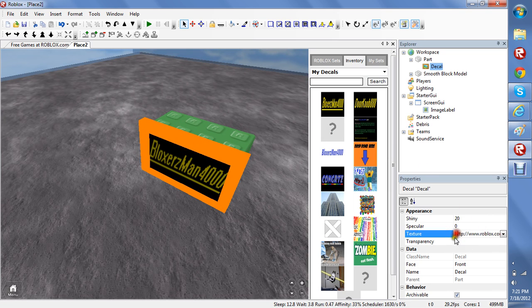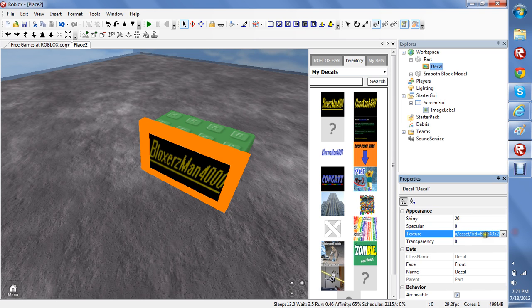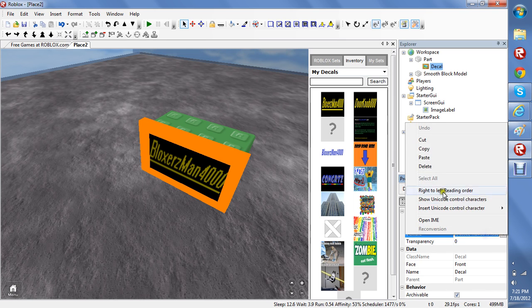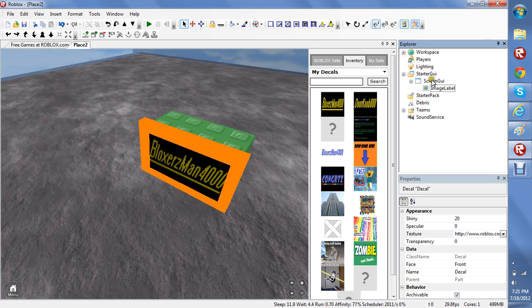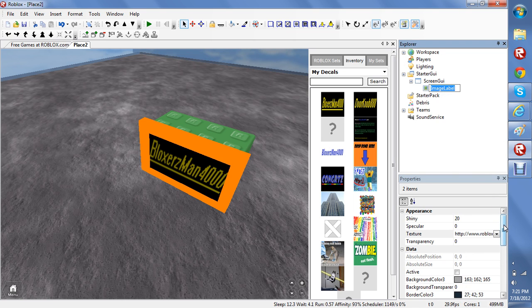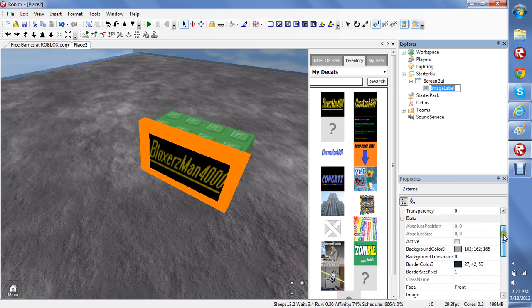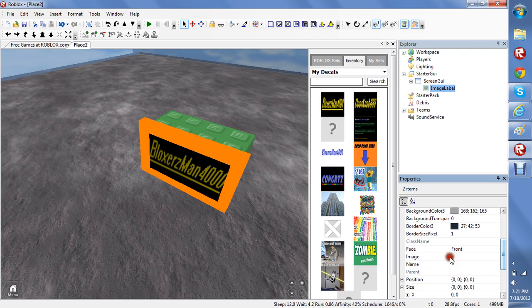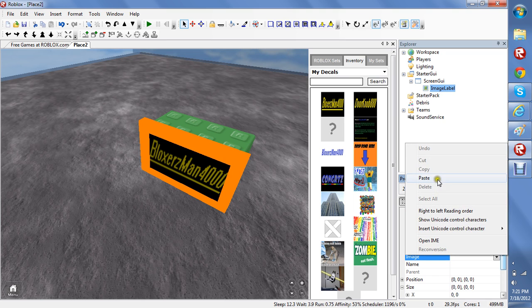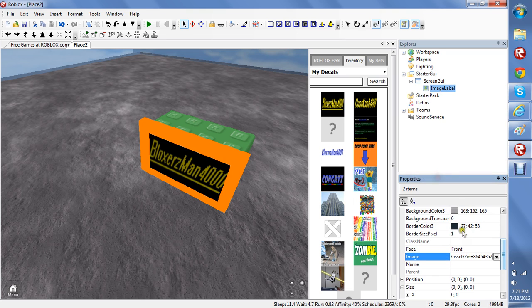Now copy the texture. Now go back to image label. Click copy and paste.